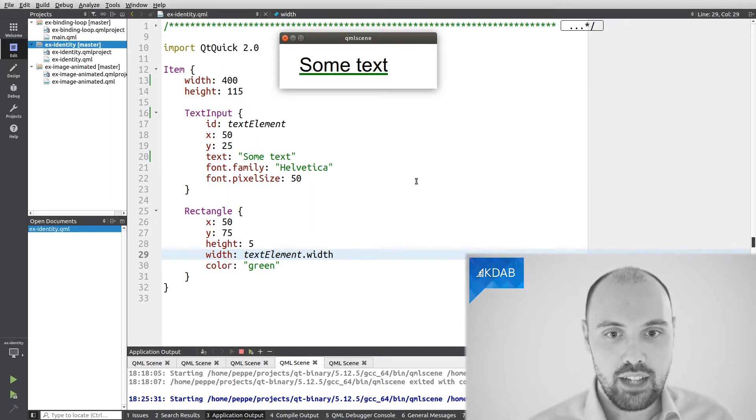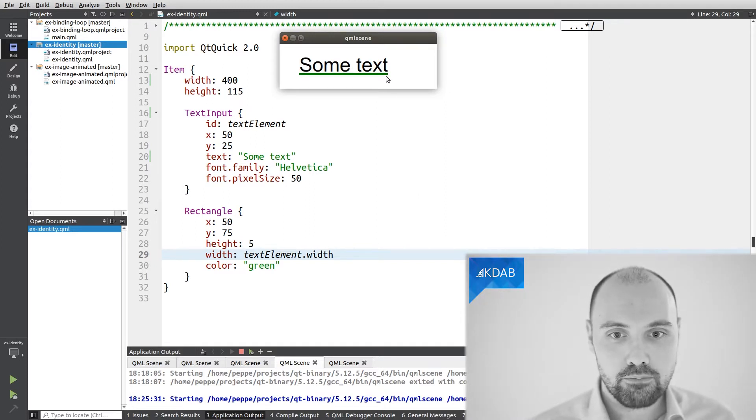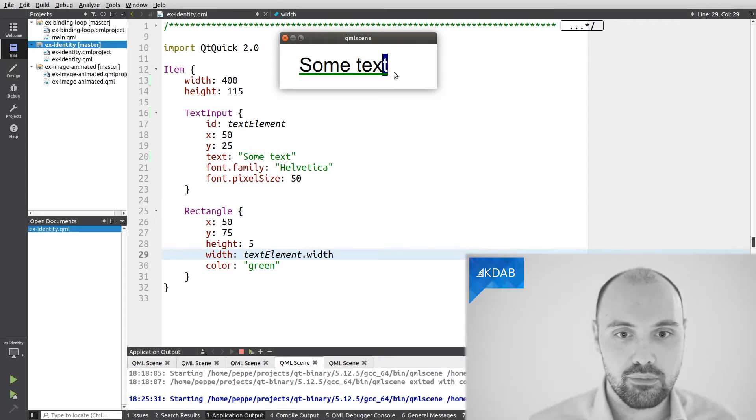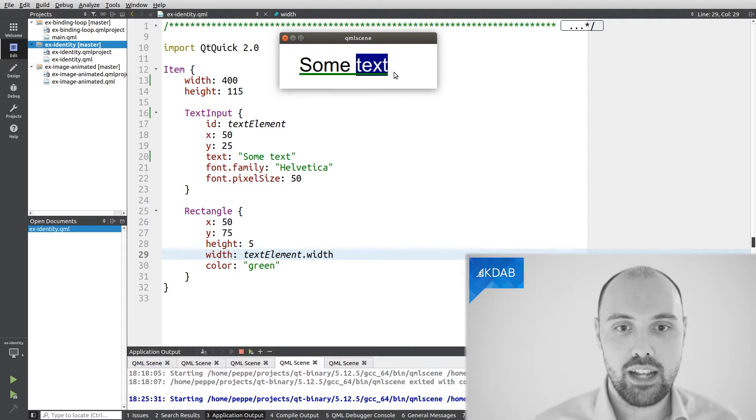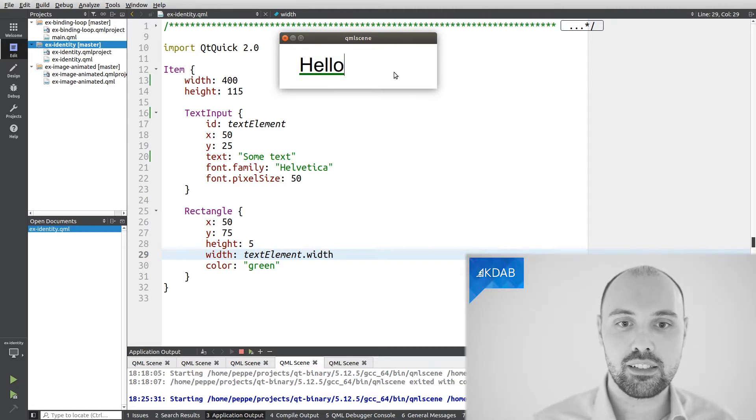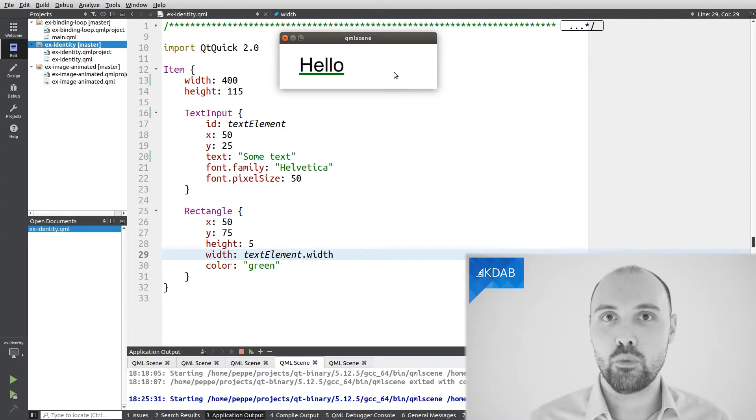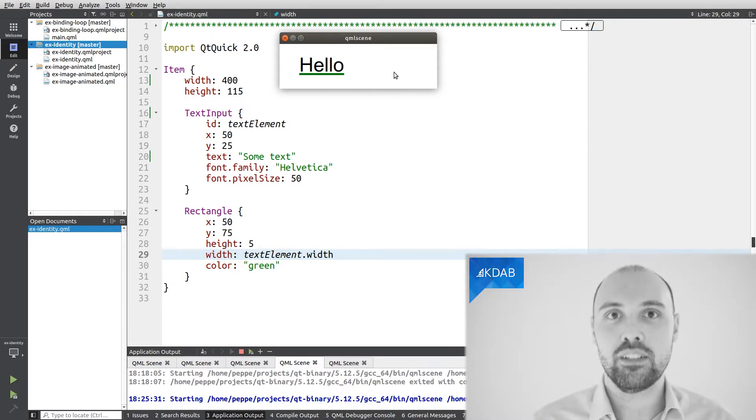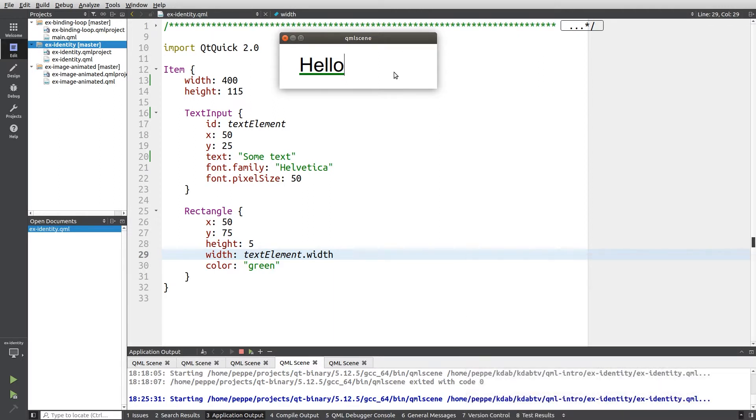So indeed I can go down here, actually I should say up here, inside my element, and for instance delete some characters, or write some other characters, and you can clearly see that the rectangle's width is updated together with the text width.